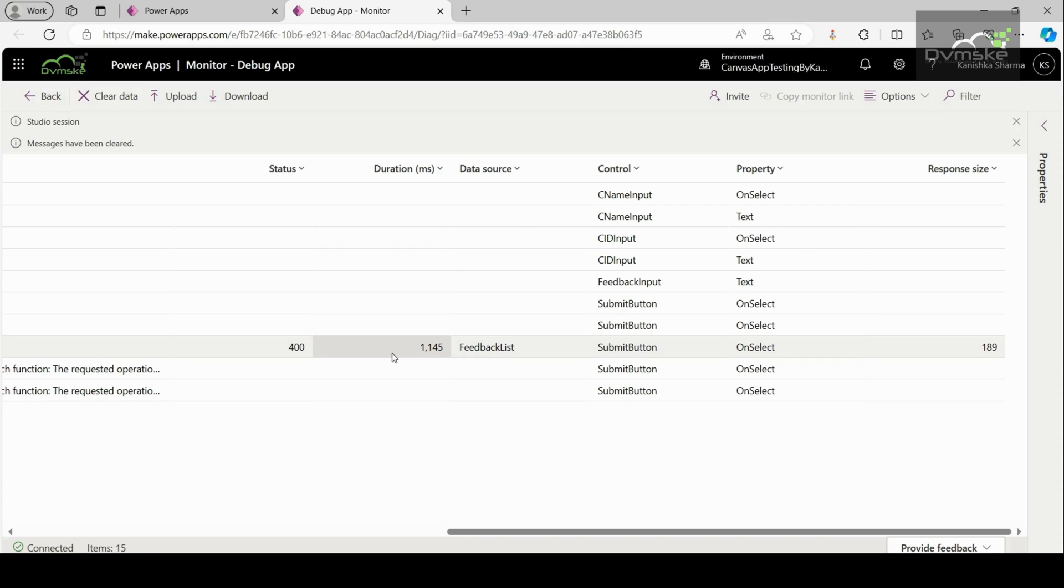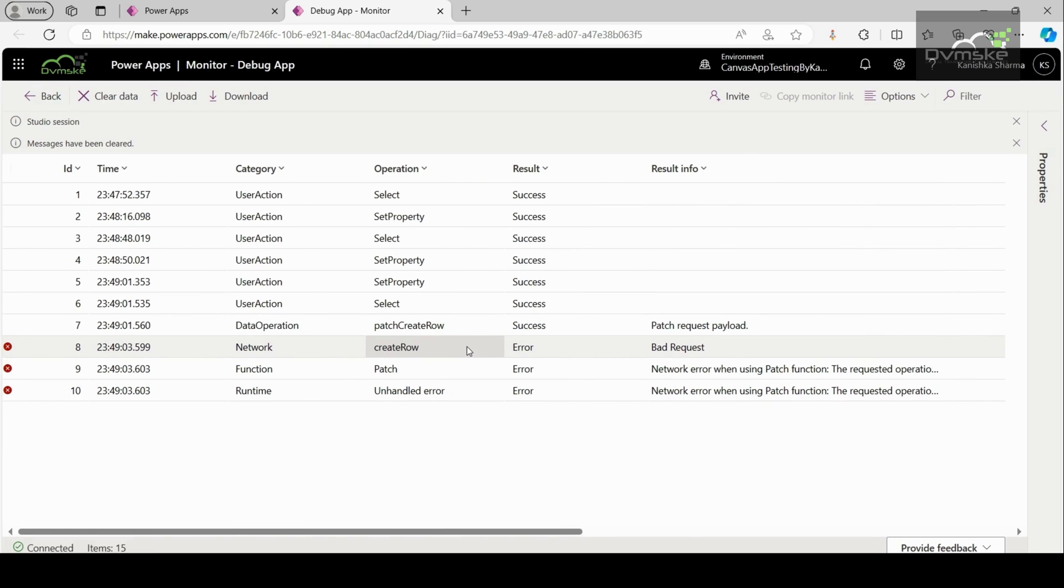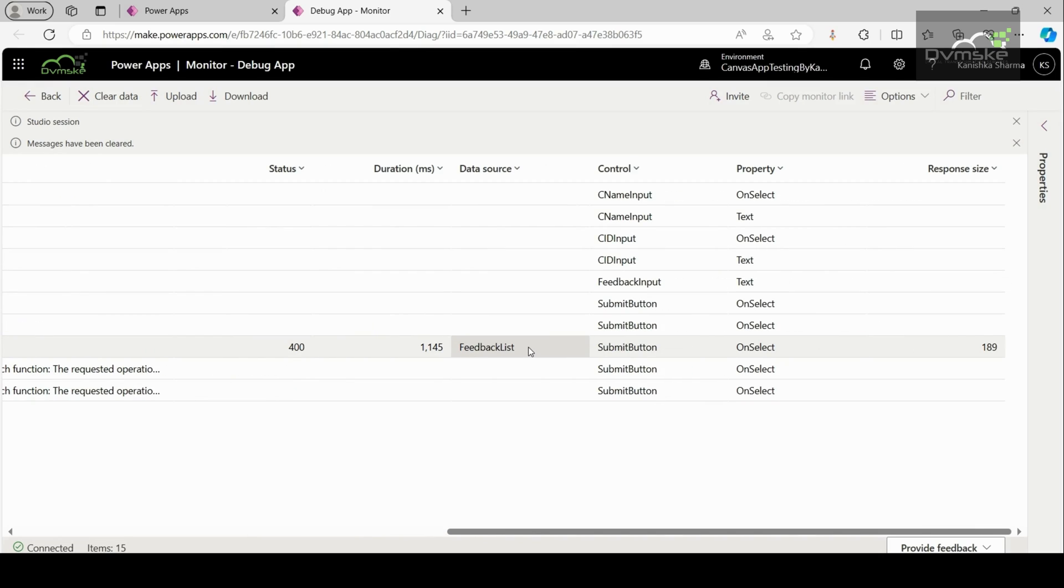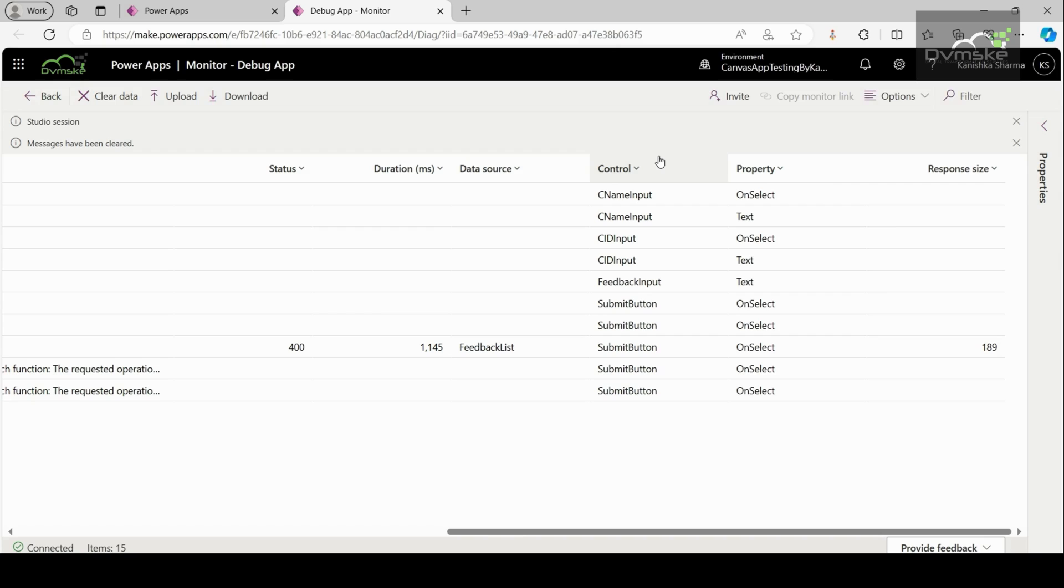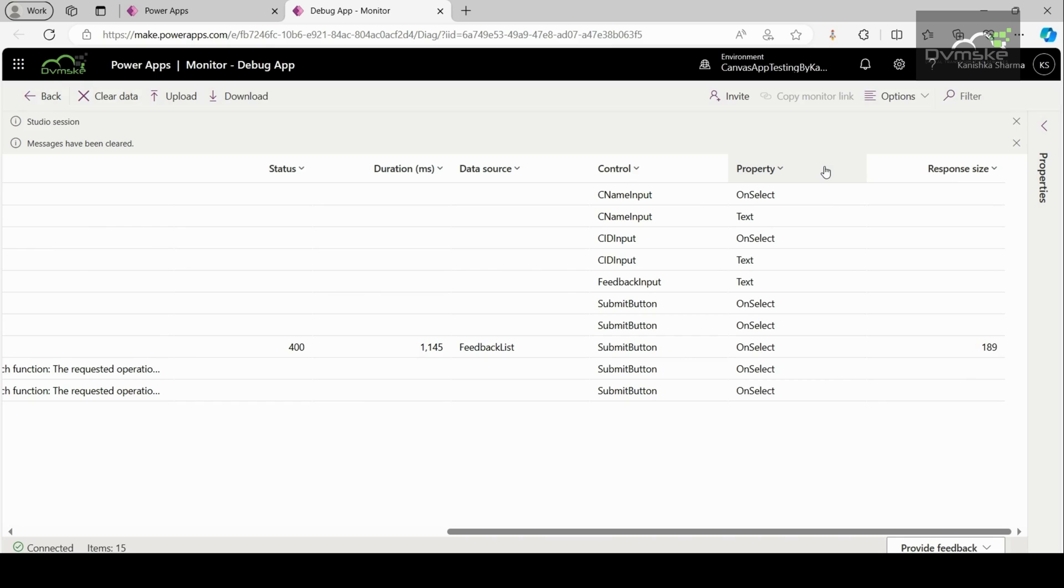Then the data source column specifies the name of the data source accessed by event operation. Here, for the network type of event, we have feedback list. Which means that on click of the submit button, the data is going to be created on feedback list which is a SharePoint list. The control column specifies the name of the control associated with the event. Like feedback input, submit button. Then the property column specifies the type of the activity control property of the active event. And at last, we have response size. It represents the size of a response received from the sender to your apps in bytes.